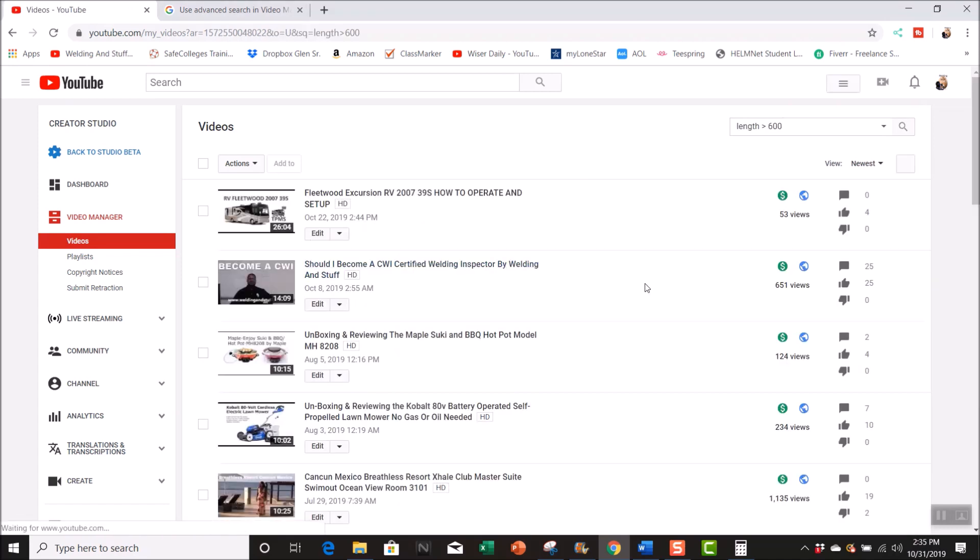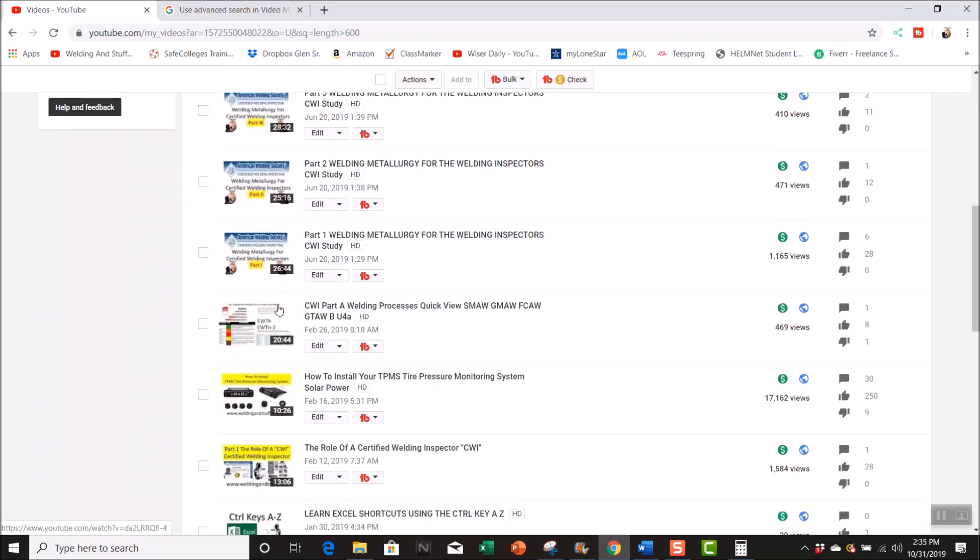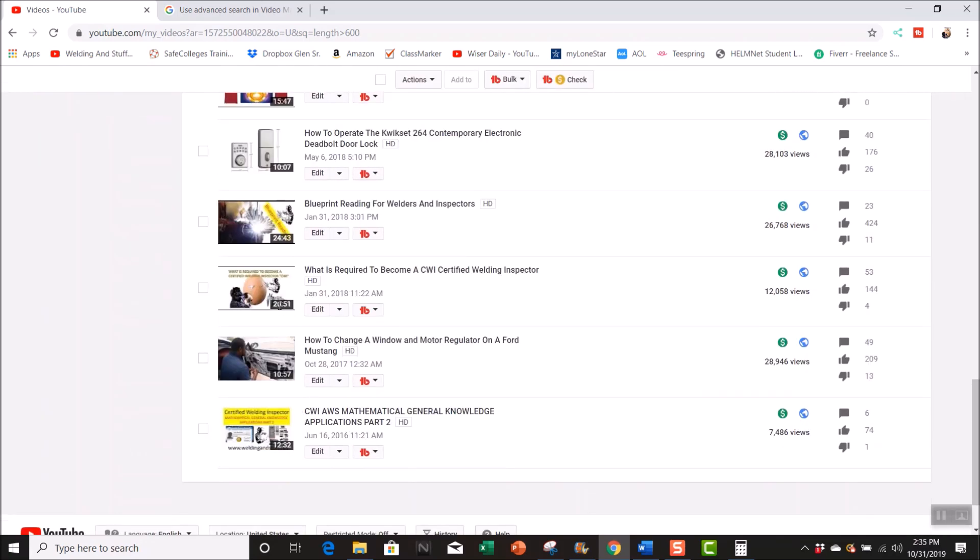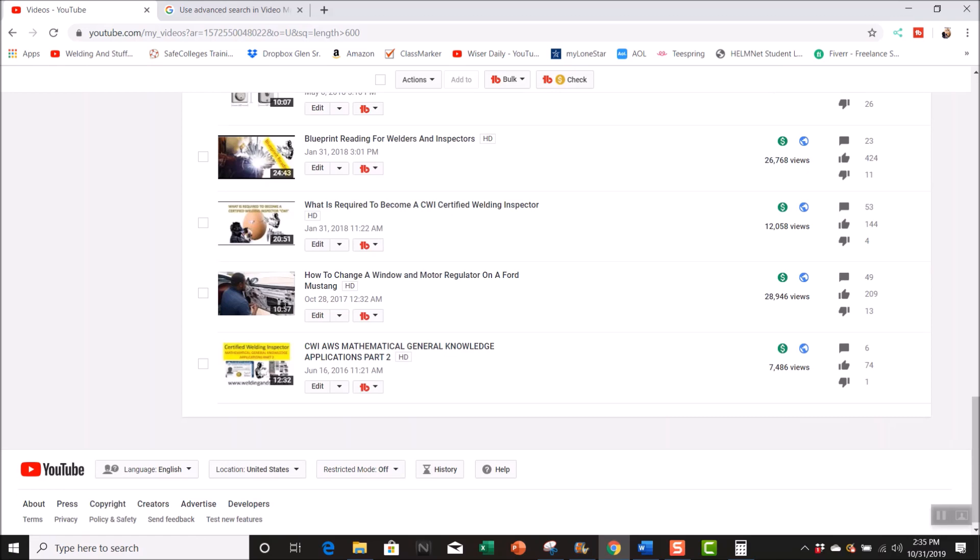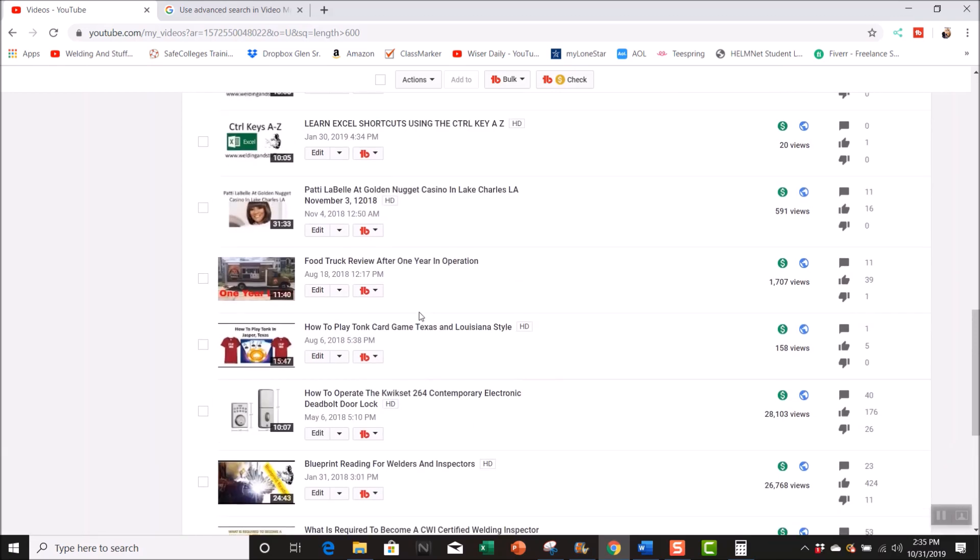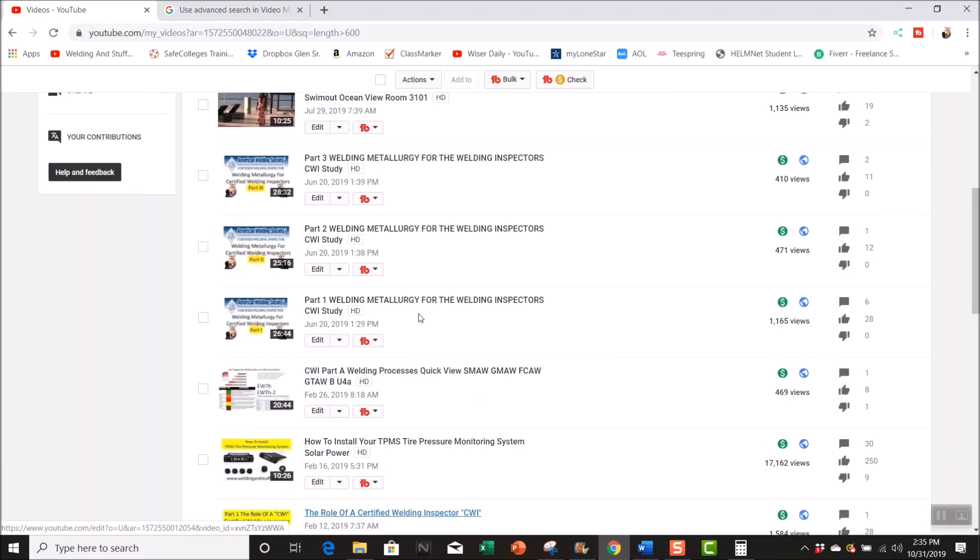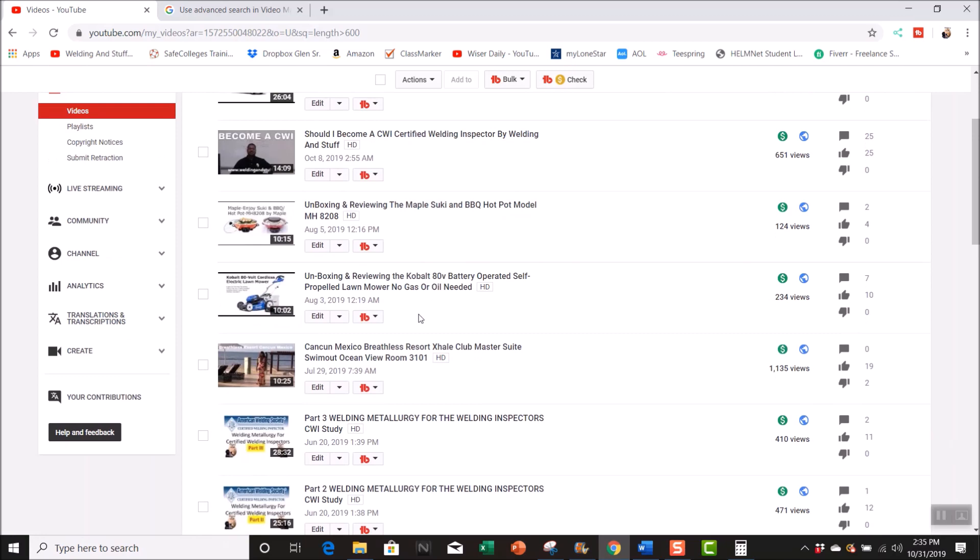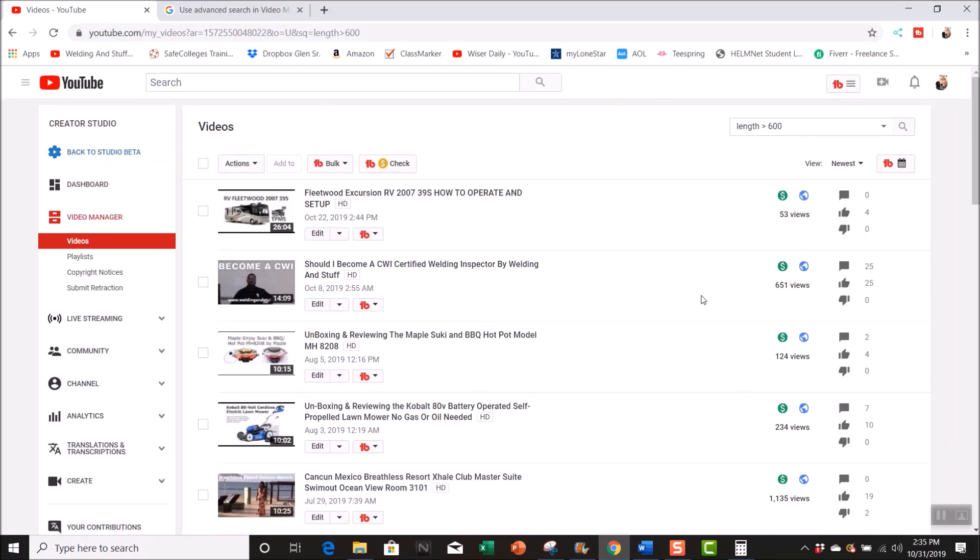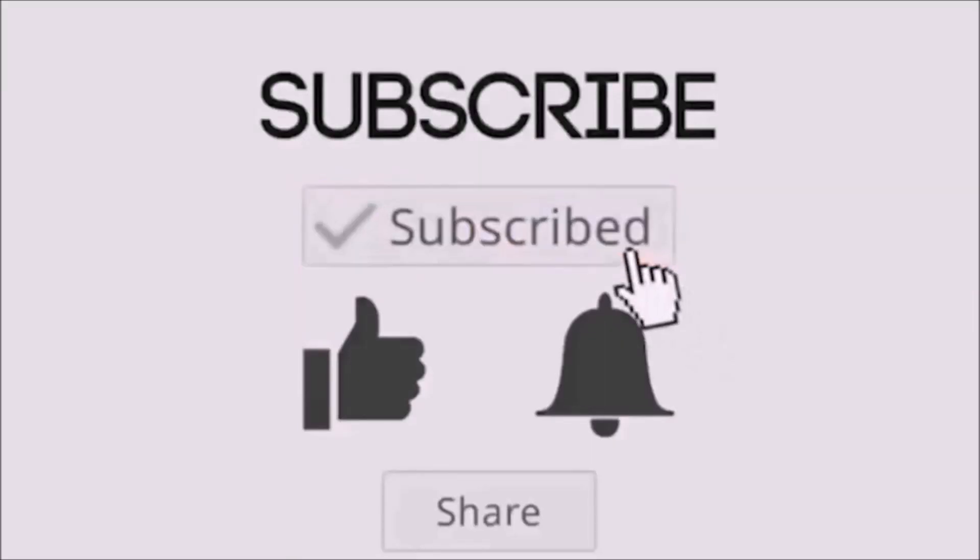So it picked all of my videos that are greater than 10 minutes, and I thought that was cool. Instead of me going through all my videos trying to figure out which ones I can go in and put mid-roll ads in, this is a good search option to use.